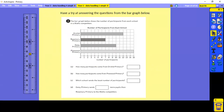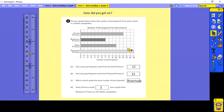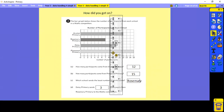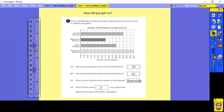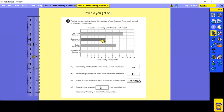Have a try answering the questions from the bar graph below — this one is a maths competition. How many participants came from Orchid Primary School? Using the ruler on Orchid, I can see there were 12. How many participants were there from Pinewood? Pinewood is right at the end — there were 15. Which school sent the least number of participants? That was Rosemary. And Daisy Primary School sends three more pupils than Rosemary, because Daisy had 10 and Rosemary had seven — 10 take away seven, the difference is three.